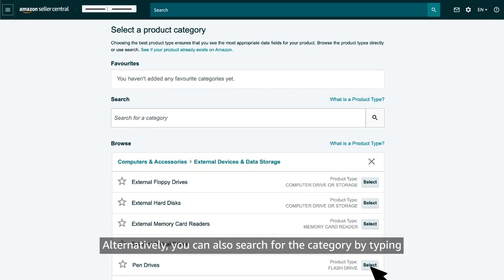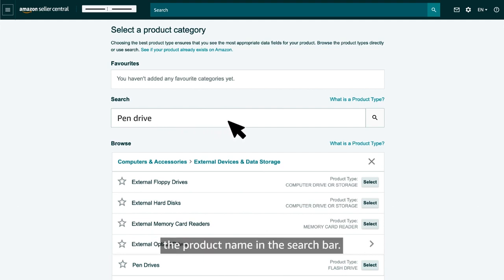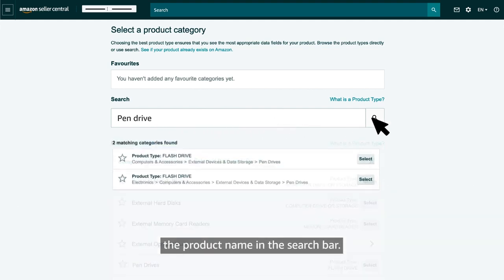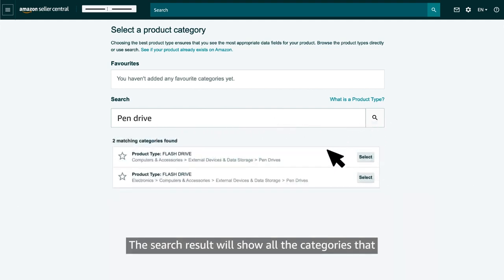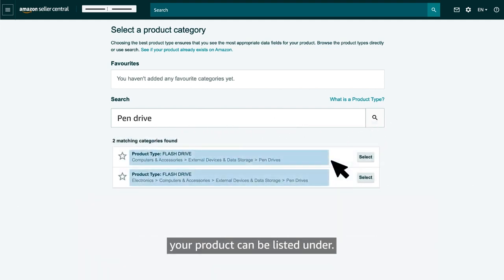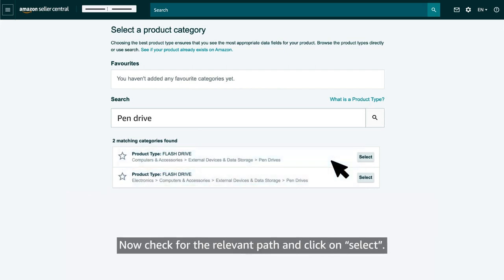Alternatively, you can also search for the category by typing the product name in the search bar. The search result will show all the categories that your product can be listed under. Now, check for the relevant path and click on select.